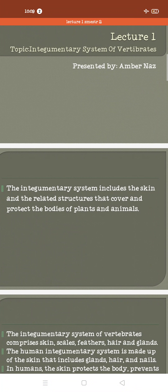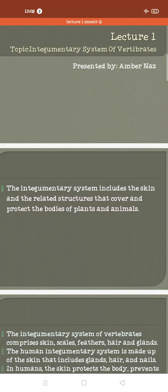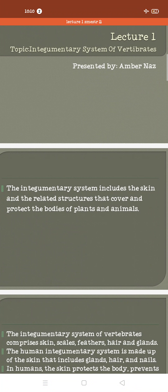The integumentary system includes any kind of scales or structures that protect the body of a living organism from the external environment. Vertebrates have a well-developed backbone. Examples of vertebrates include fishes, amphibians, reptiles, birds, and mammals. The integumentary system includes the skin and related structures that cover and protect the body of animals.